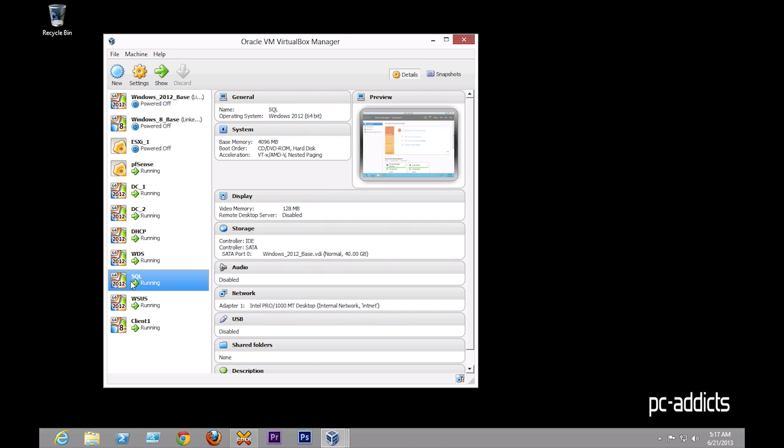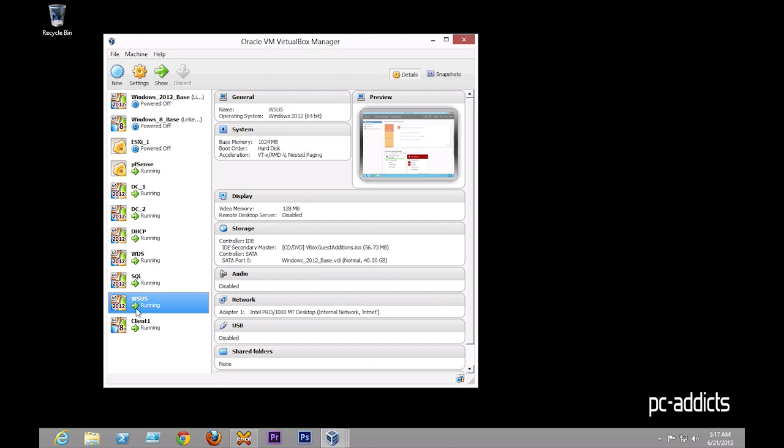I got SQL server, which is configured. It is running SQL right now. It's not doing a whole lot, but it does have SQL running on it. A WSUS server, which is not configured yet.